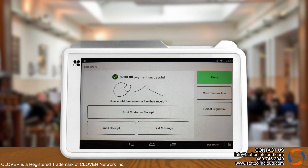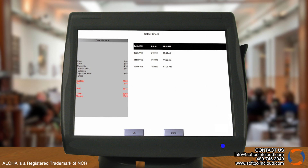After that, the transaction will be complete. Now when we return to Aloha, we can access a check and confirm that it is closed.